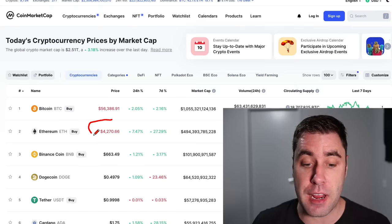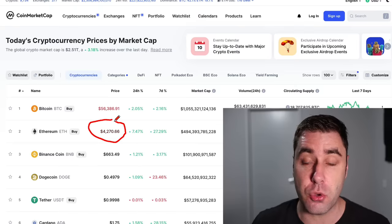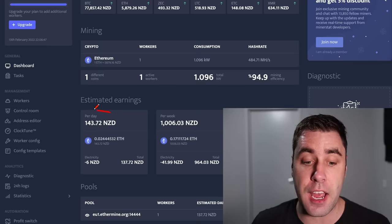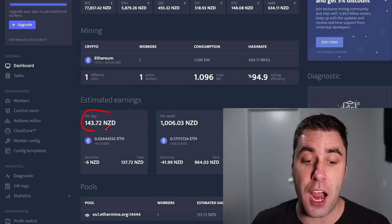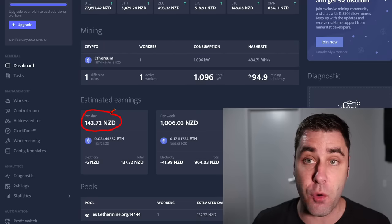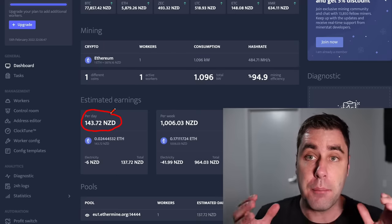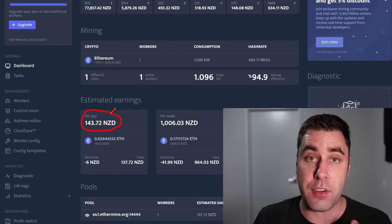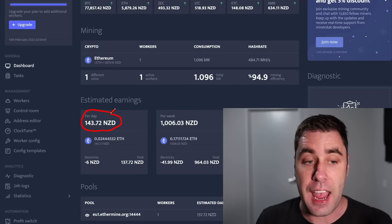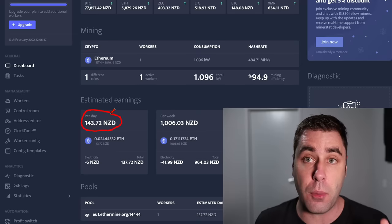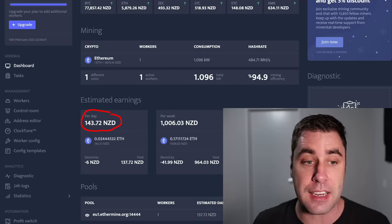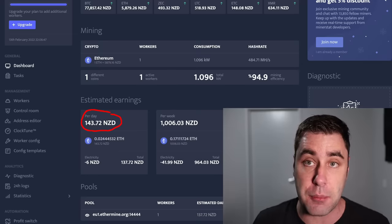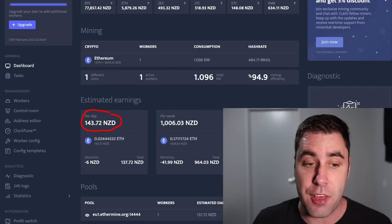The price of Ethereum is sitting around $4,200 per coin right now and every single day I make around $140 per day by mining Ethereum and then selling it for a profit. In this video I want to show you exactly how you can set up to mine Ethereum.